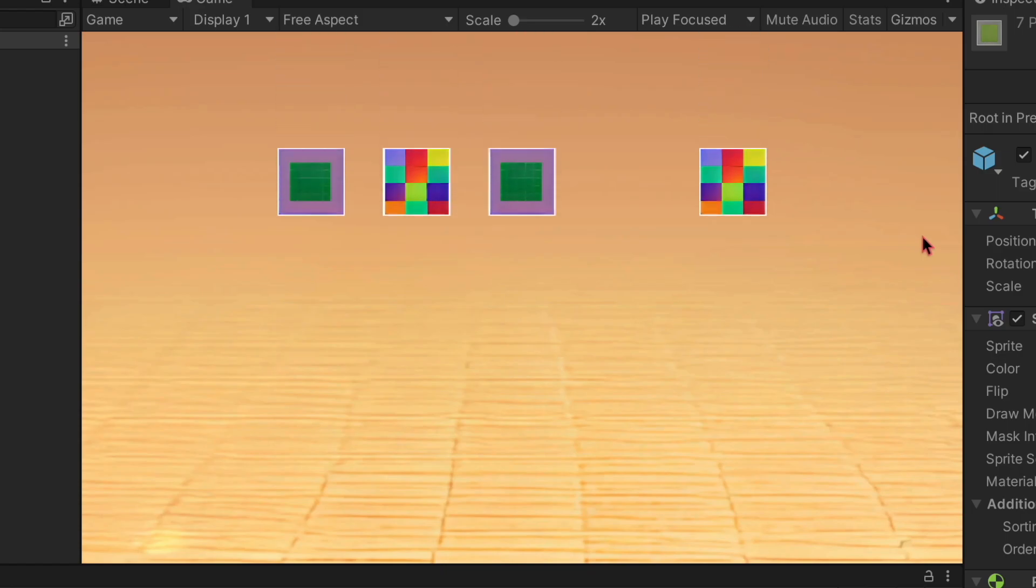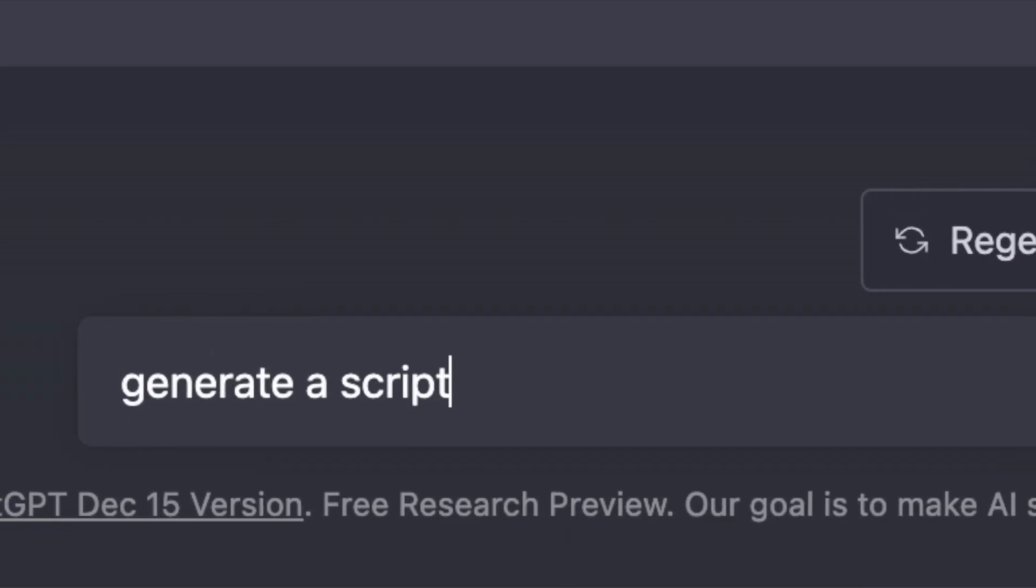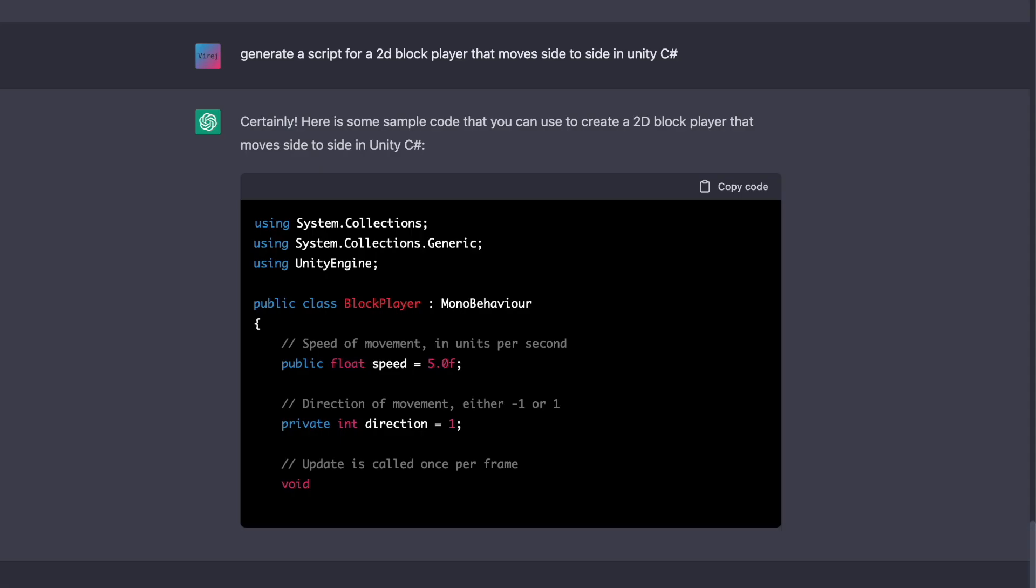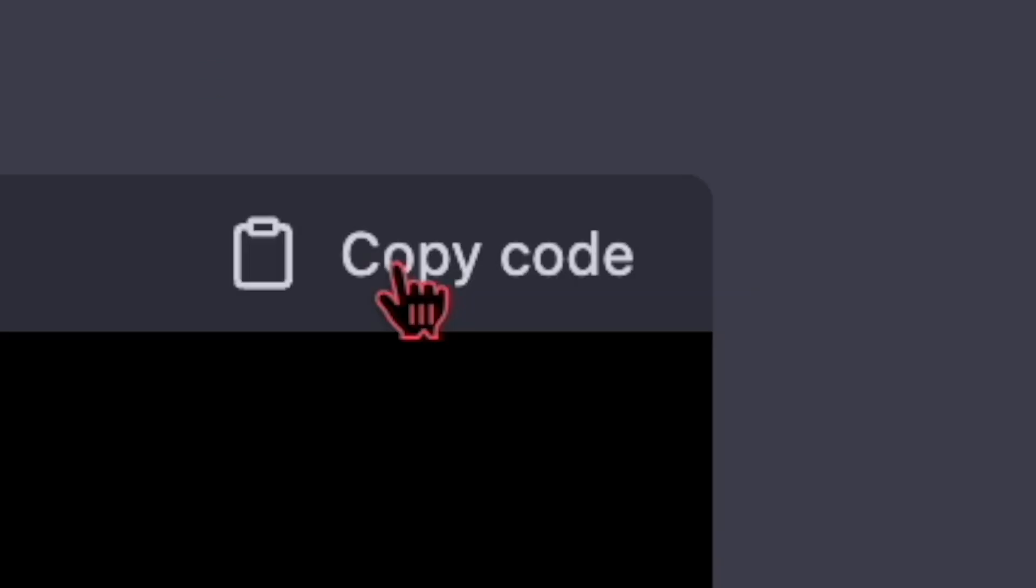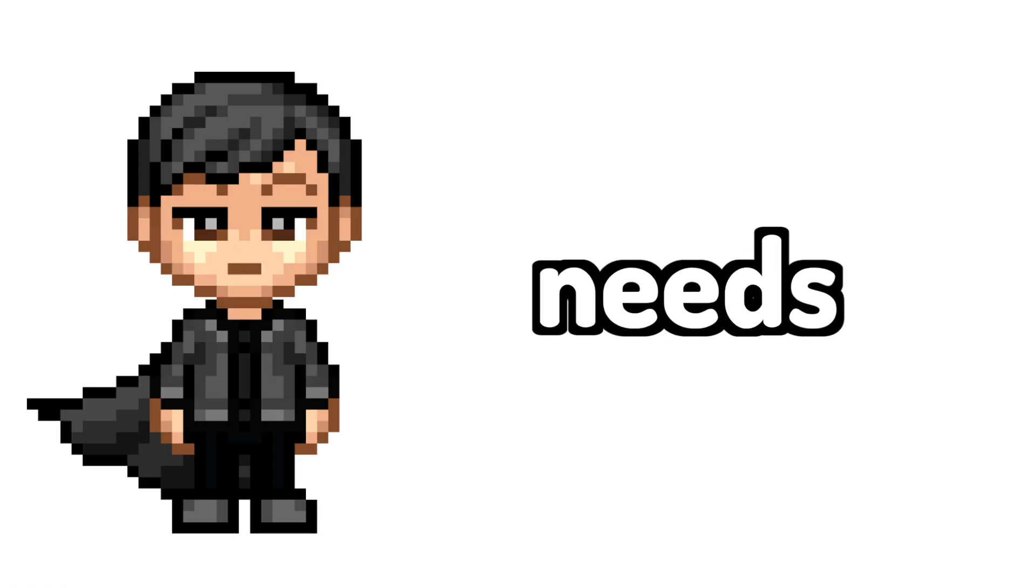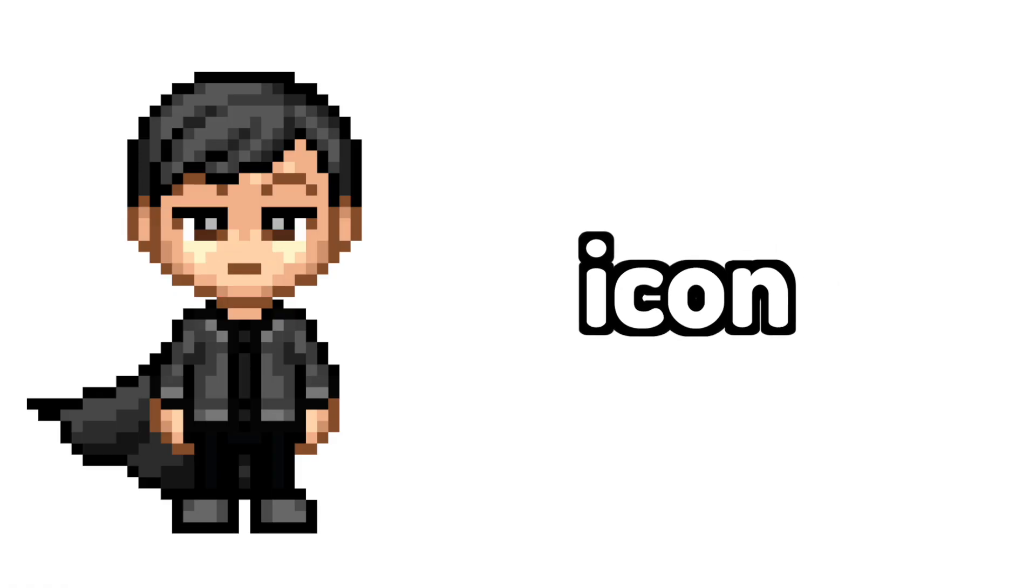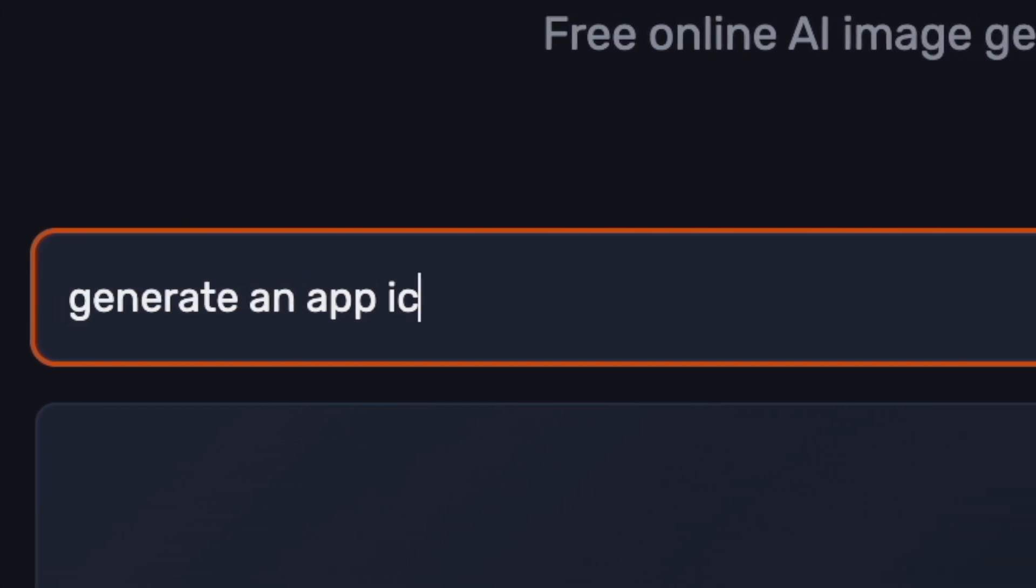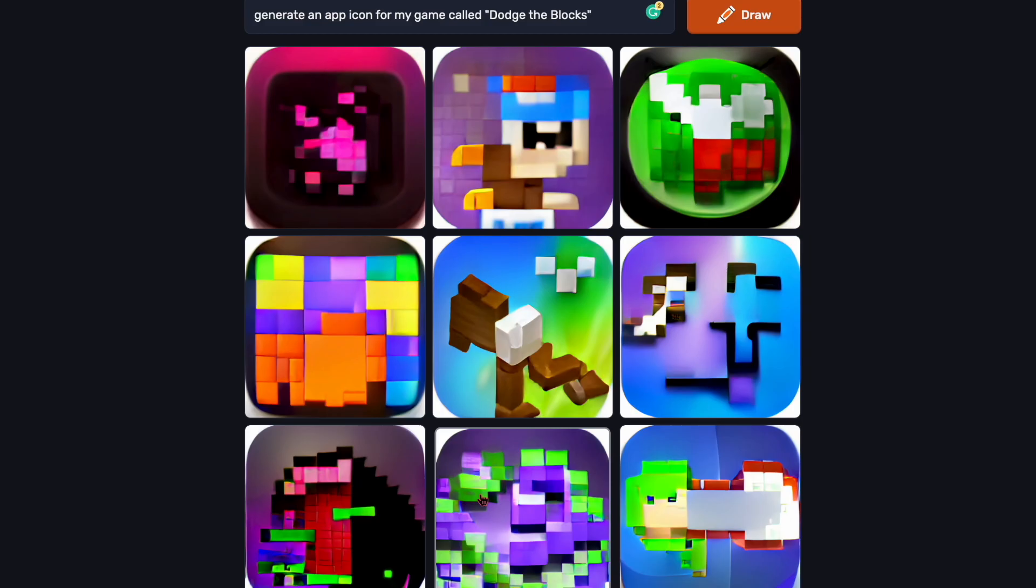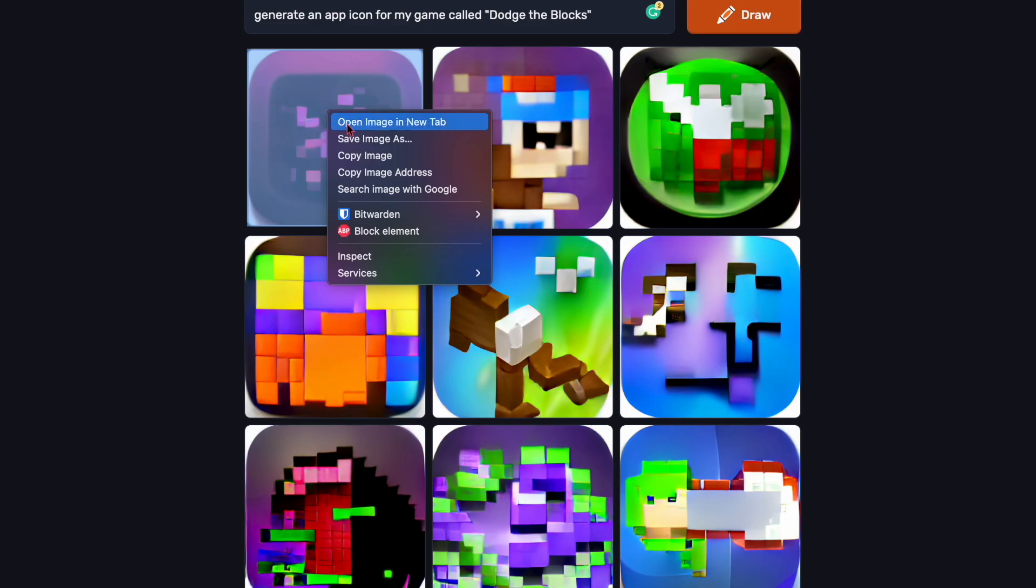So all we need now is a player that can dodge these falling blocks. All the game needs now is a game icon. So I made that with AI. I mean AI, please subscribe.